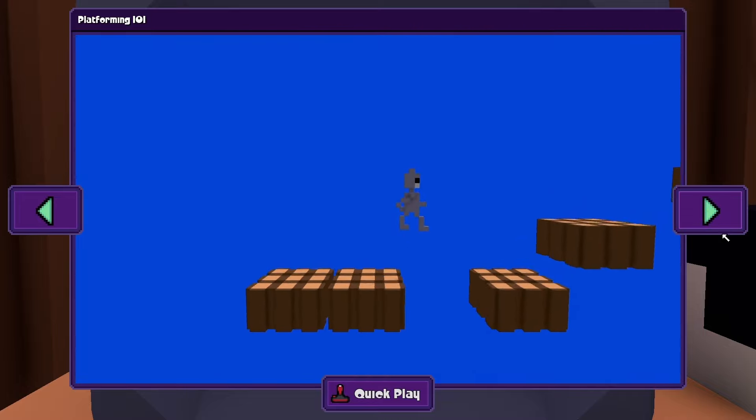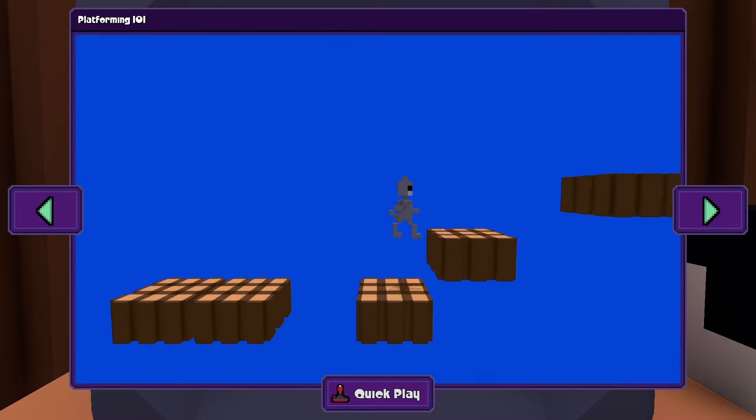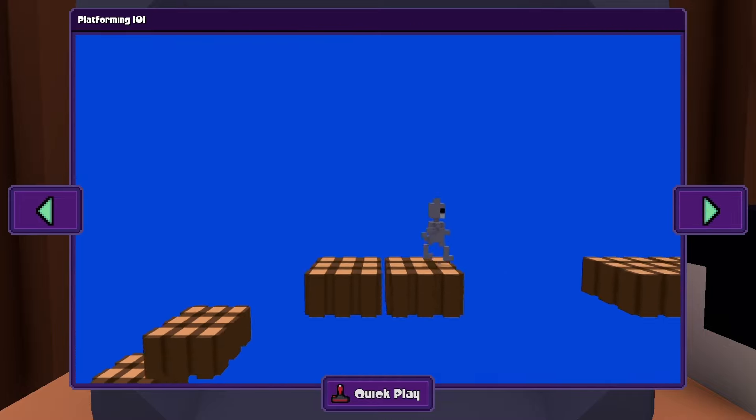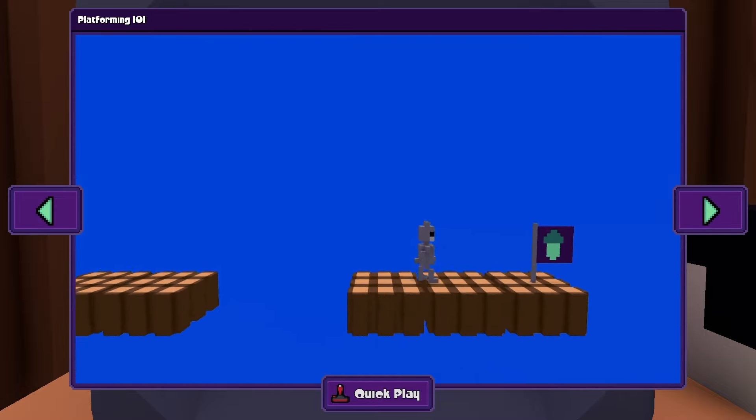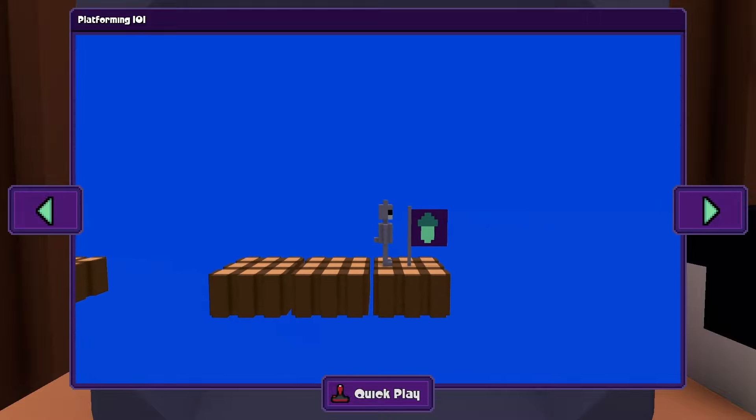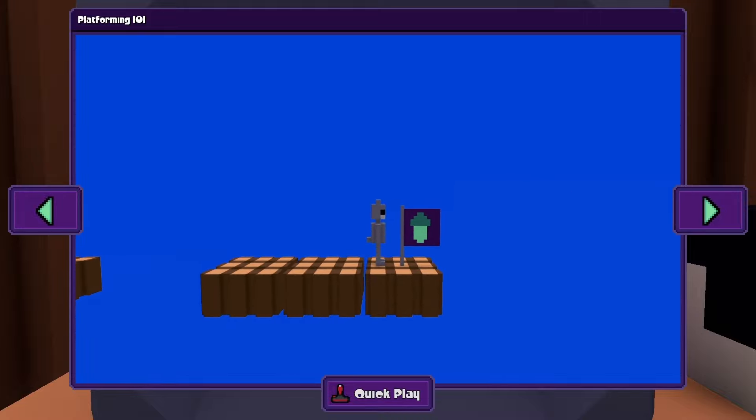Now you know the basics of creating a platformer. Let's use quick play to test out our game.